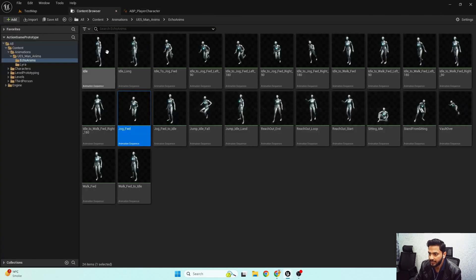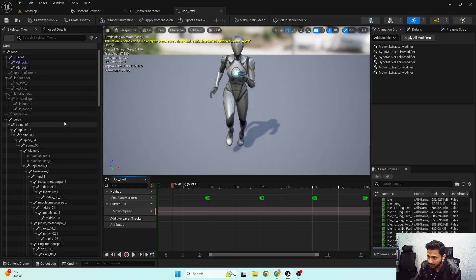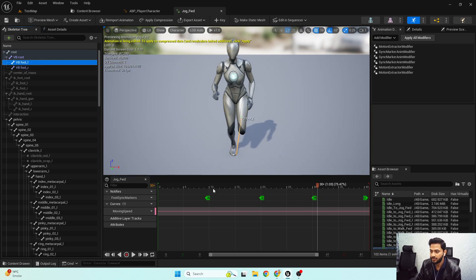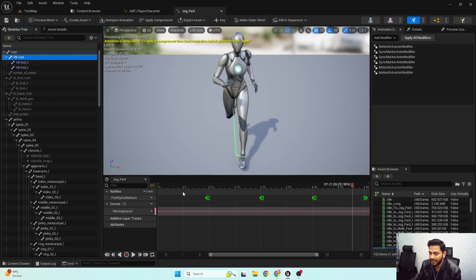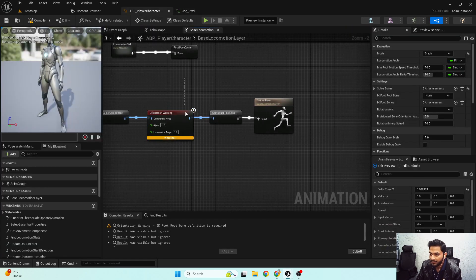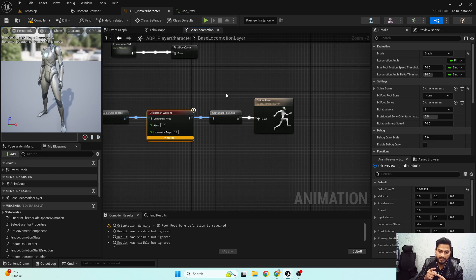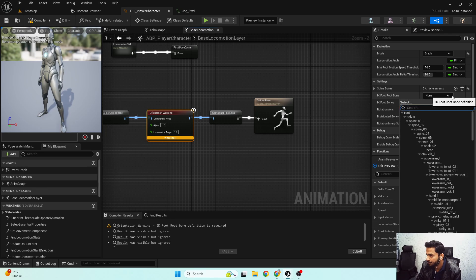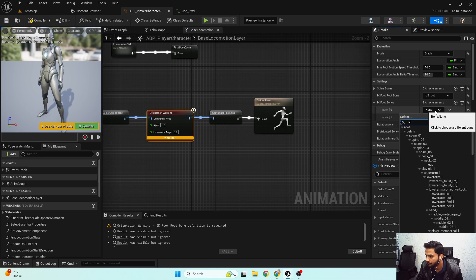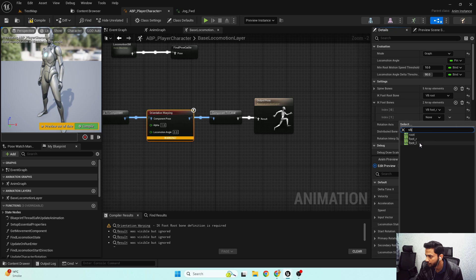If I close the skeleton and open the animation, you can see the virtual bones are animating in all of my animation sequences. These will behave just like IK bones, so we don't need to worry about IK bones anymore. For setting up the IK bones in the node: for root bone I'll search for VB_Root, and for IK bones I'll add two bones — VB_Foot_R and VB_Foot_L.